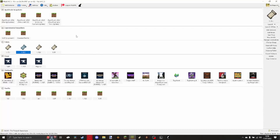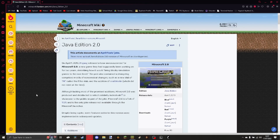Hello ladies and gentlemen, my name is Ike and today I'm going to be teaching you how you can install and play Minecraft 2.0 on MultiMC. This works for any version of MultiMC and all you're going to need is MultiMC downloaded and installed, and this page for the Java Edition 2.0 wiki, which can be found in the description.